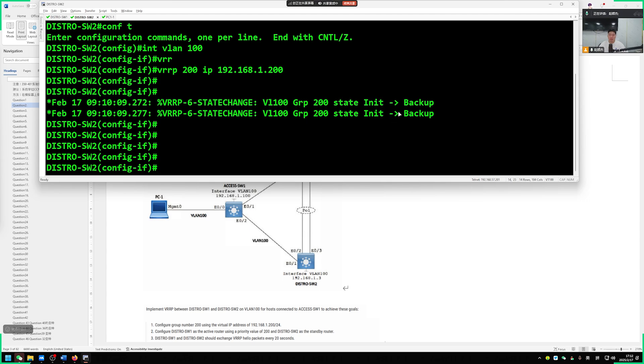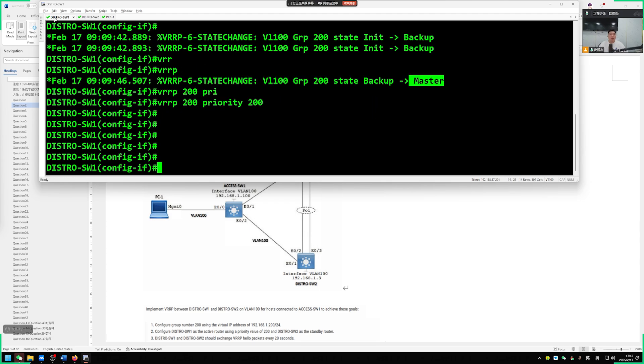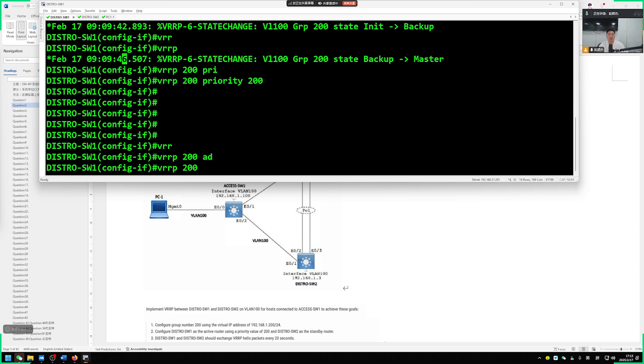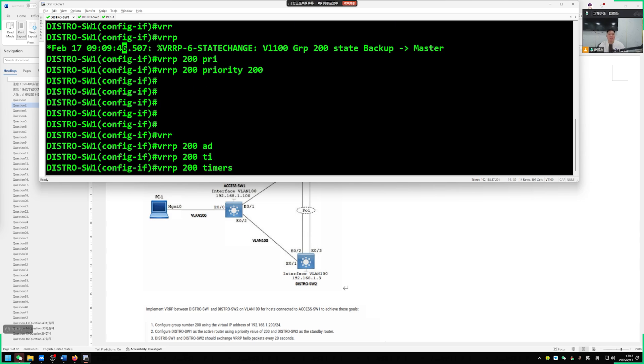Just 100 by default is fine. In this case, certainly our switch 1 will become our master. Regarding switch 2, definitely a backup. After doing this well, we connect the two switches. Adjust the VRRP timer a bit.